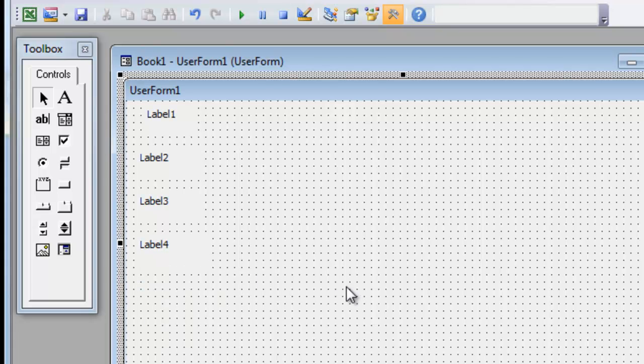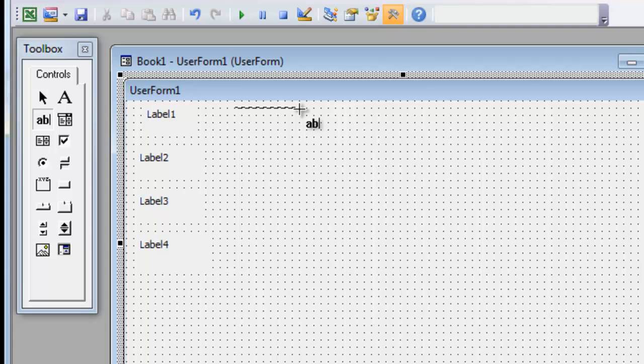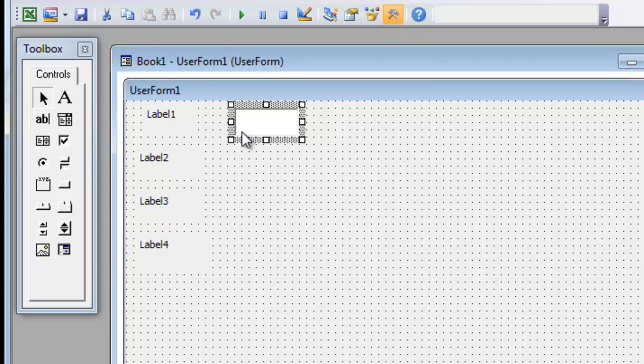Now we're going to insert a text box into the form. And we're going to make it roughly the same size as the label. And so it appears about the same. And that's our textbox.